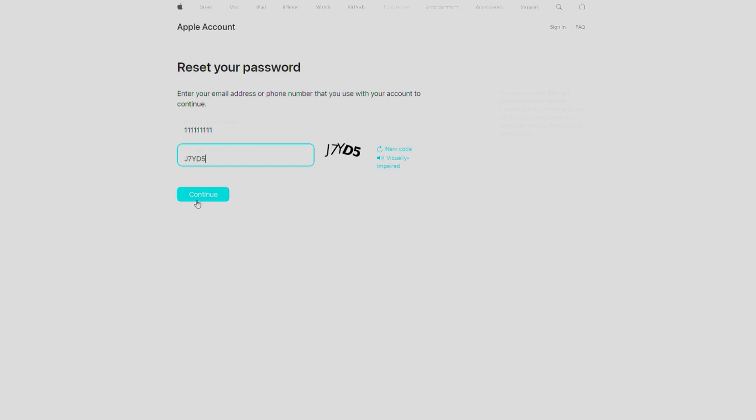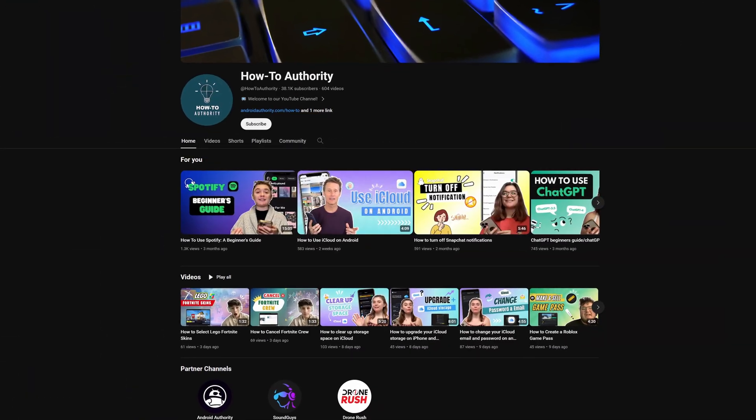Though it does require you to have at least a phone number linked to it. So if you have multiple Apple IDs and don't know which one you use for which device, or multiple email addresses and can't remember which one you use for Apple ID, or whatever other circumstance you're in — that covers pretty much all of the easiest ways to find your Apple ID, no matter what Apple device you're using, or even if you don't have an Apple device on hand. So if you found this video helpful, make sure to subscribe to HowToAuthority for more like this in the future.